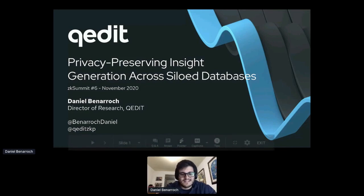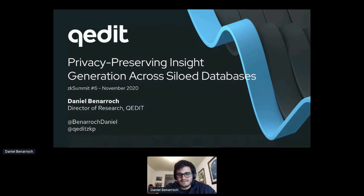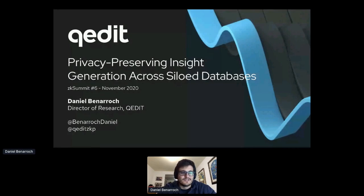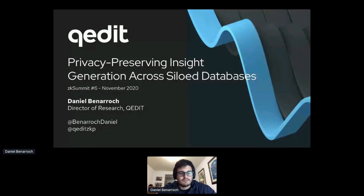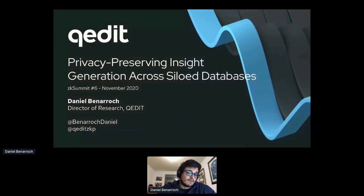Thank you so much, Anna, and thanks everyone for being here. I'm very happy to be talking today at the ZK Summit — it's actually the first time I'm talking here, which is really exciting for me. I'm the director of research at Kedit, a company building enterprise products for private data collaboration. Some of you may know me from ZK Proof — I'm a co-organizer there.